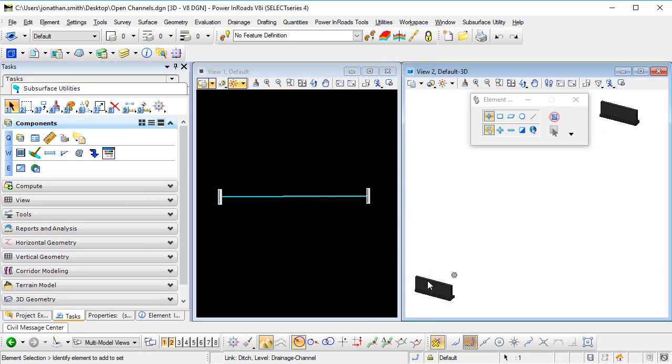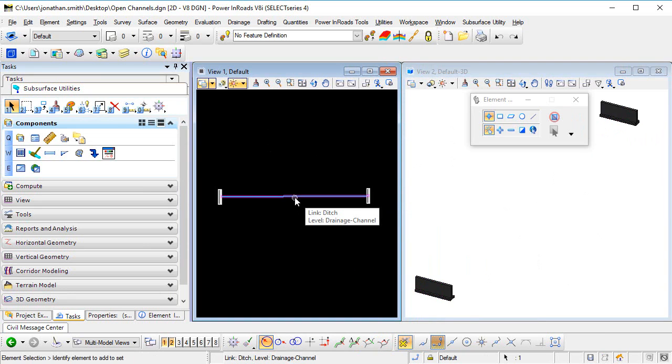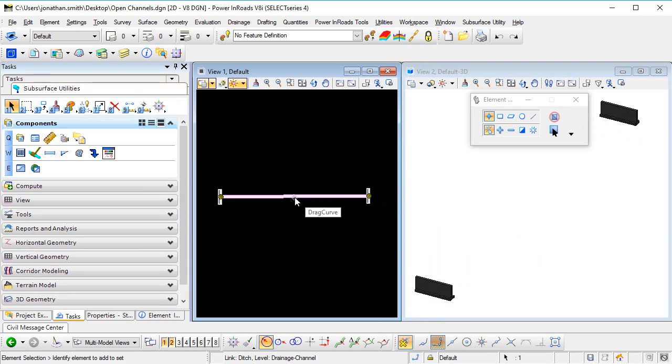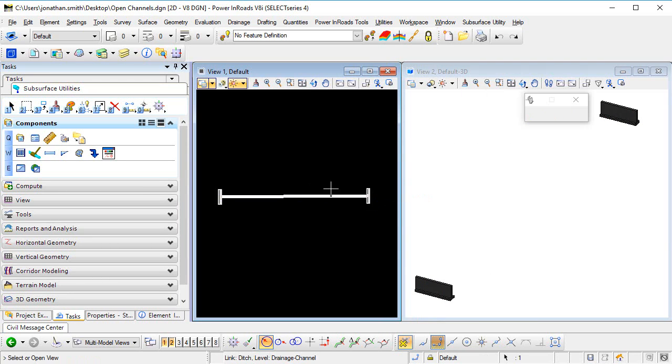To get the 3D model of our open channel to appear, we need to do two things. Firstly, select the conduit in the 2D model and open its profile model.